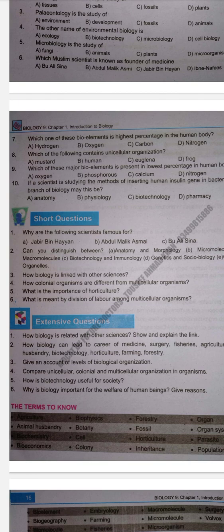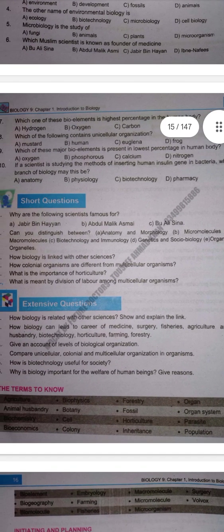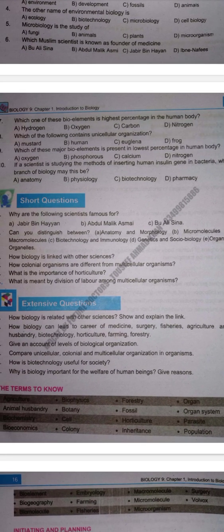Next MCQ: Studying the methods of inserting a human insulin gene in bacteria — which branch of biology would this be? Options: Anatomy, Physiology, Biotechnology, and Pharmacy. Anatomy is the study of internal structure; Physiology is the study of functions. Biotechnology is the use of techniques to manipulate living organisms for the welfare of mankind, so inserting a human gene into bacteria is Biotechnology.